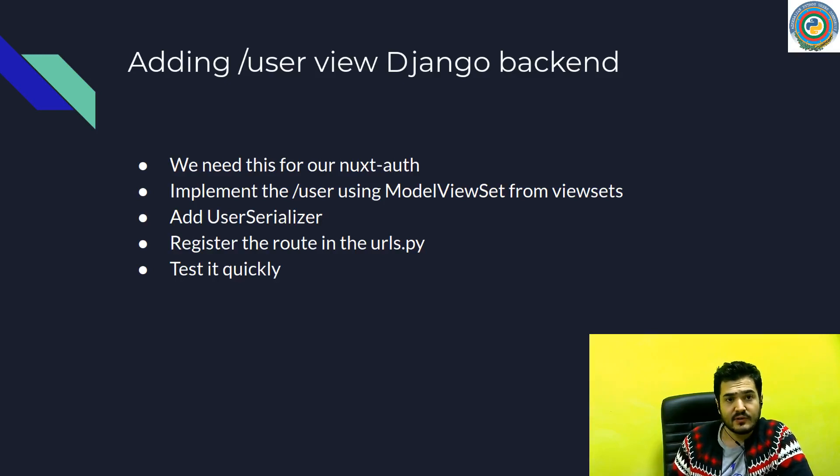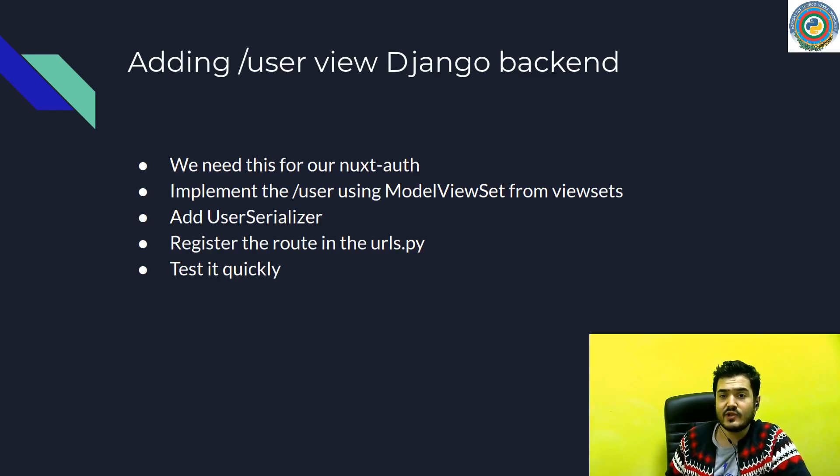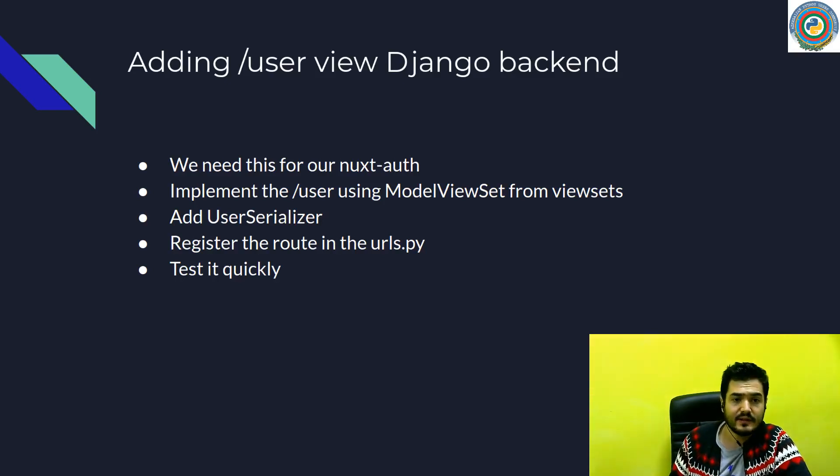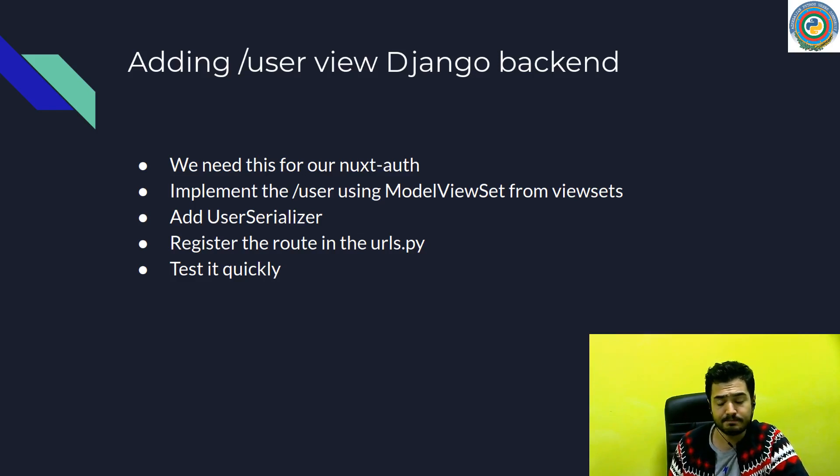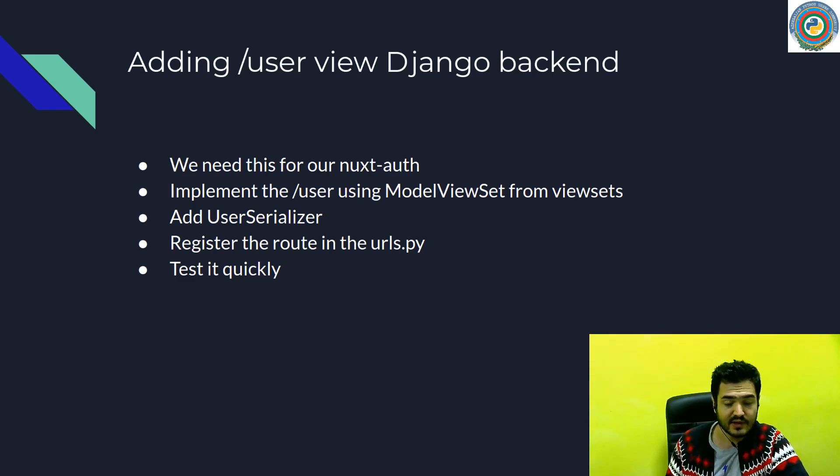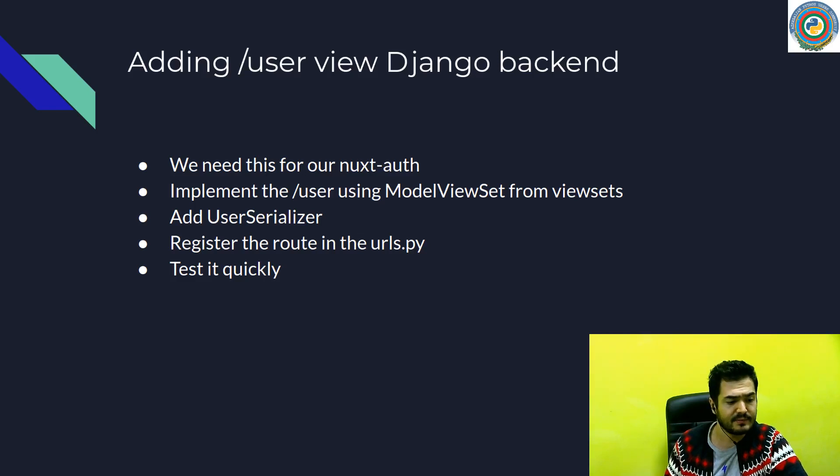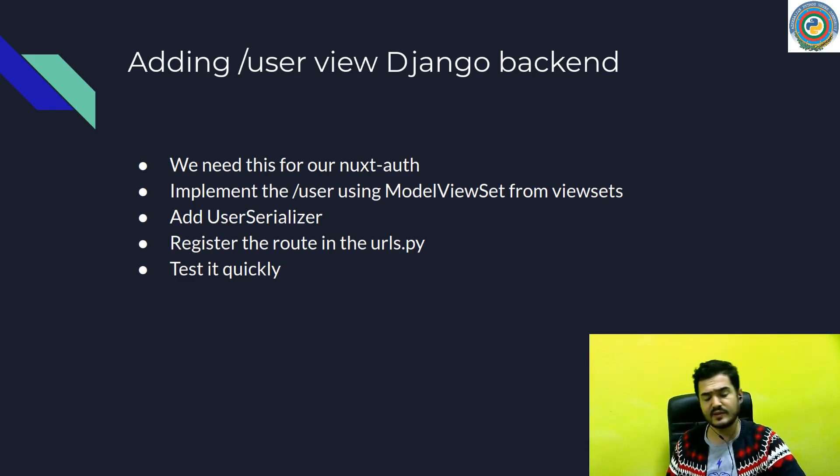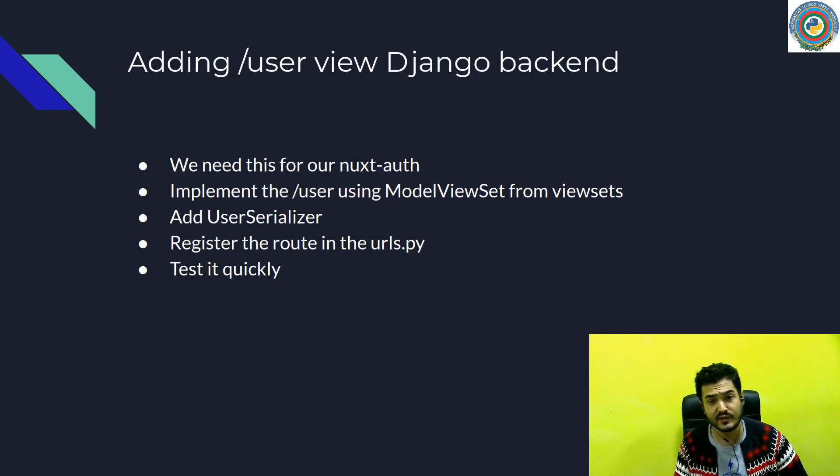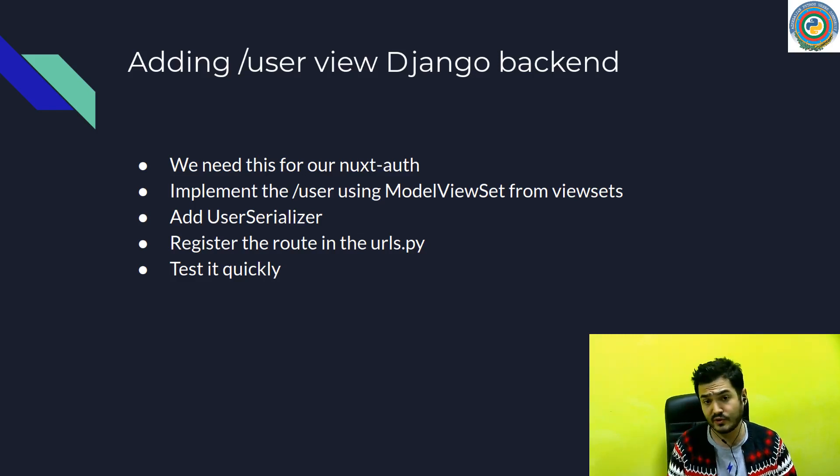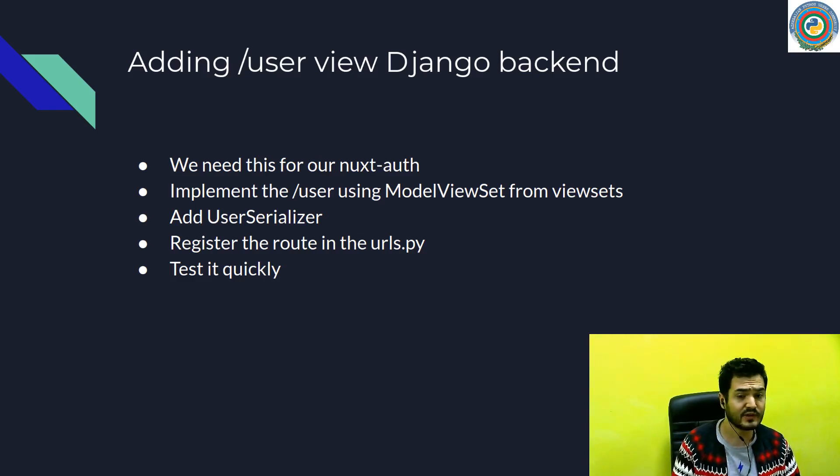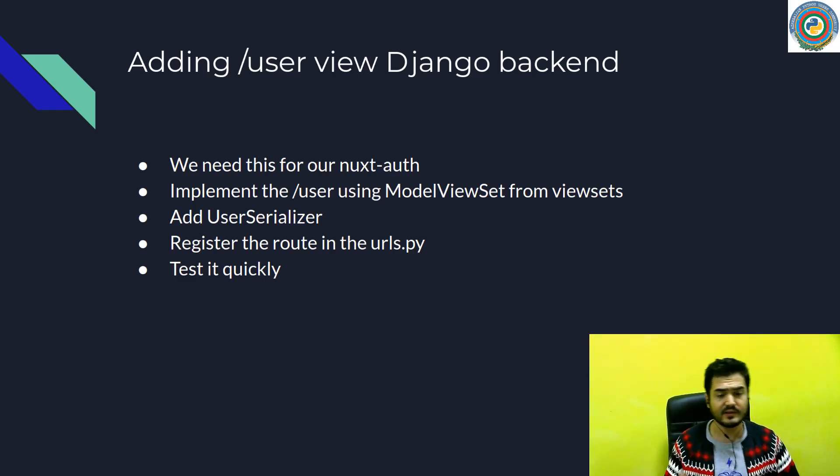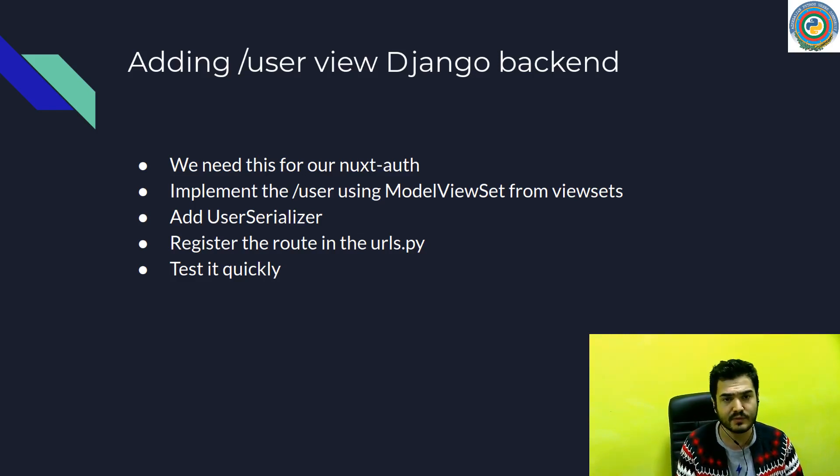And now it's time to add the /user view in our Django backend because we need this for our next-auth package. As you see, next-auth requires this /users endpoint for a bunch of things. Basically, it will automatically do some background things like getting the user data, setting it to the view store, marking our user as logged in, and some other things under the hood.